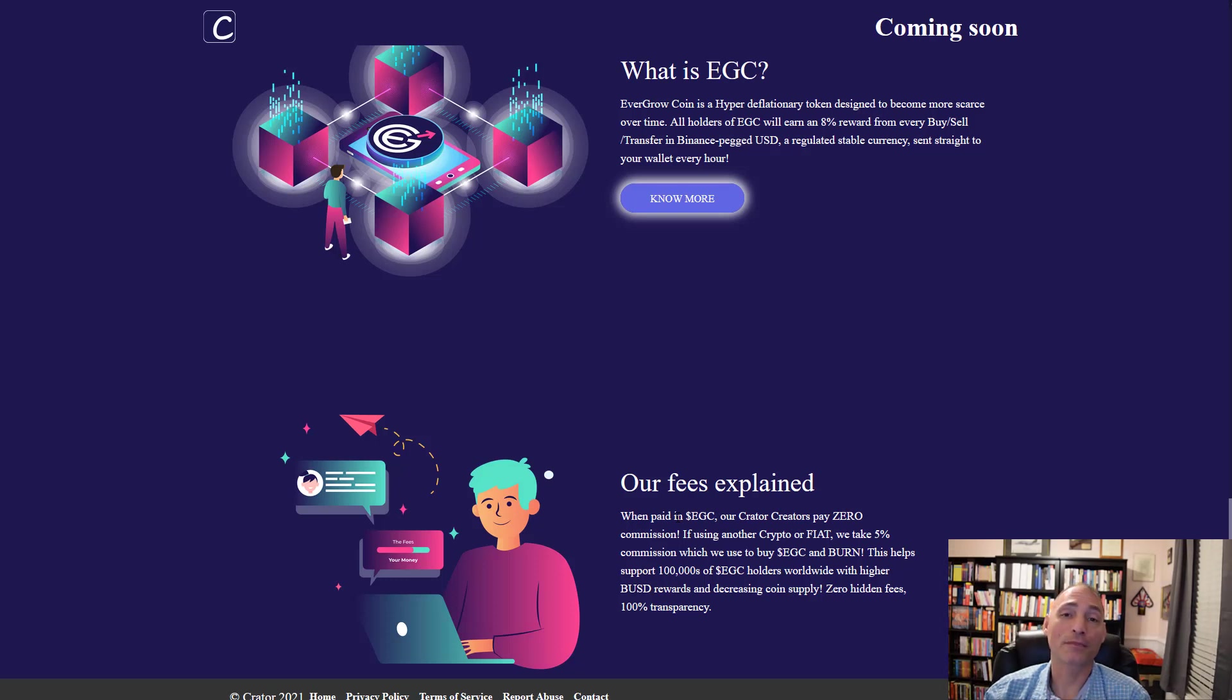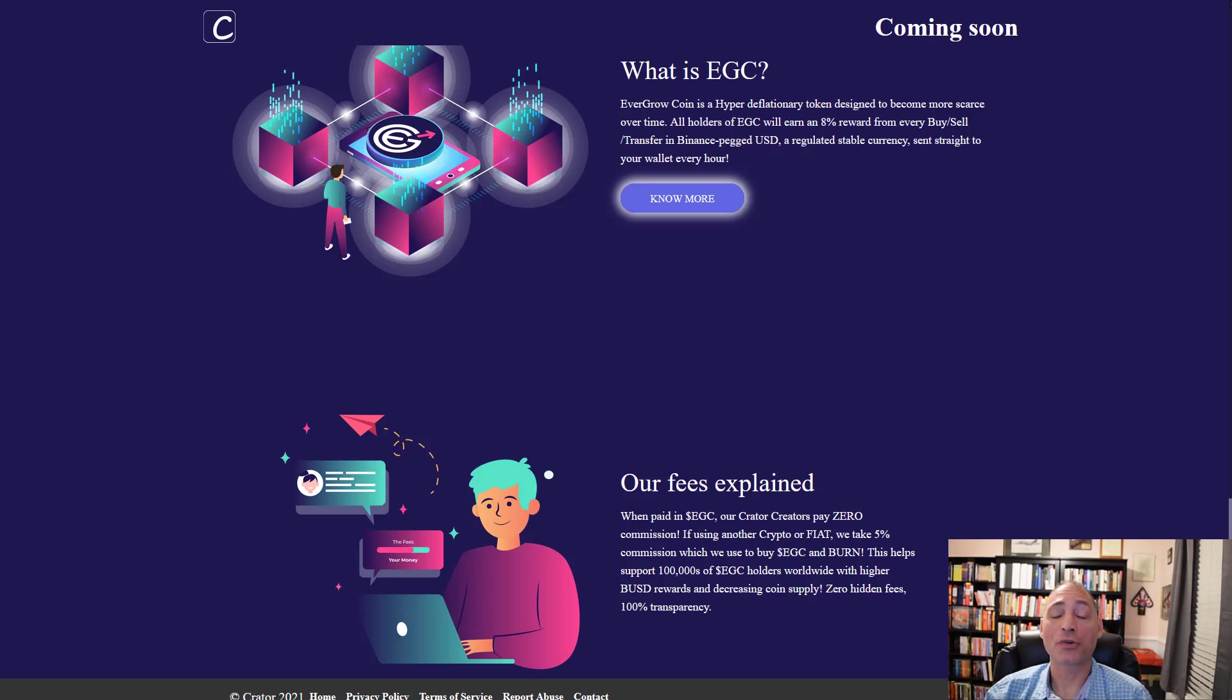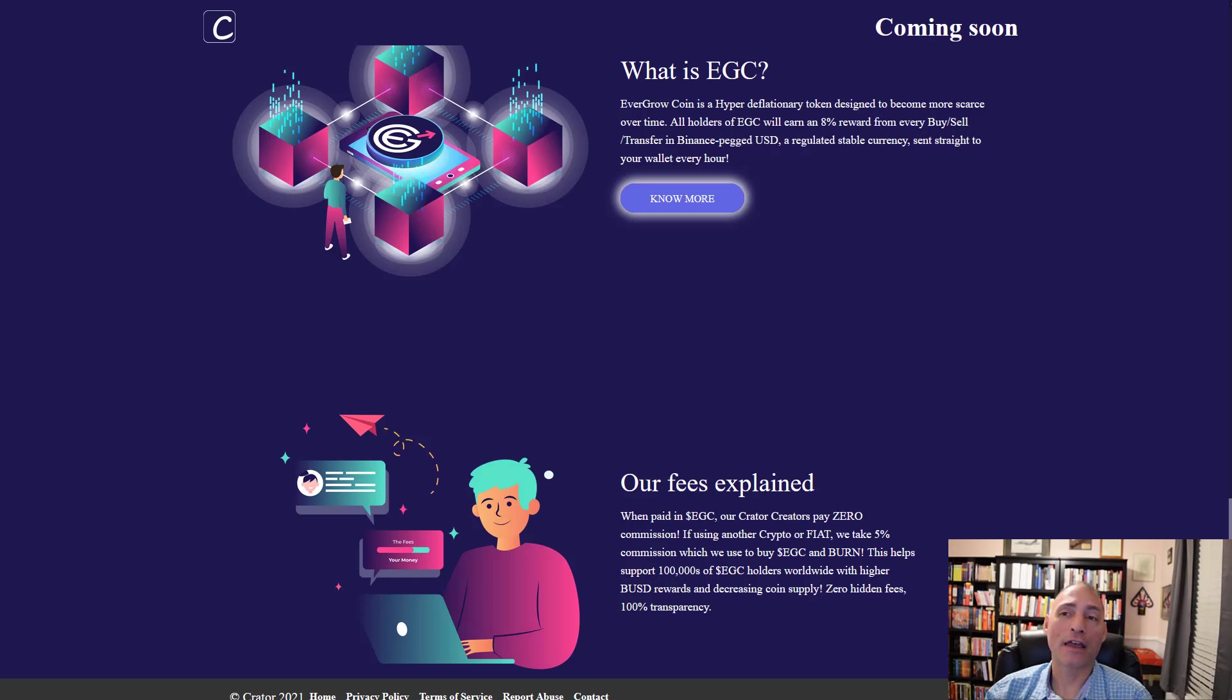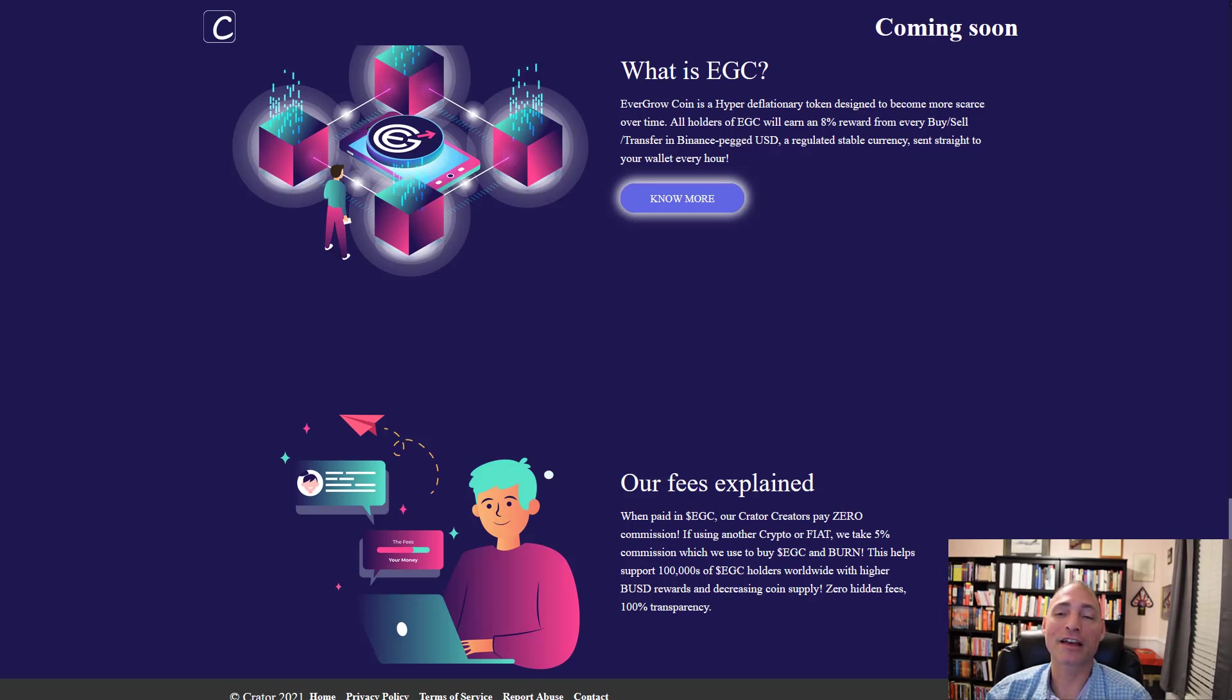Big update on exchanges: Into Coin is already live, you can already buy EverGrow coin on Into Coin. They're still working with anywhere from 6 to 11 exchanges. They've signed essentially two exchanges at this point and those exchanges have said three to five days.